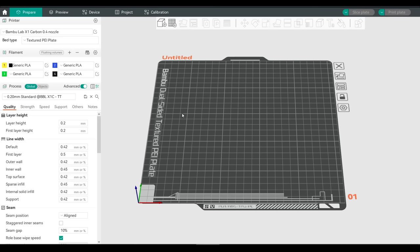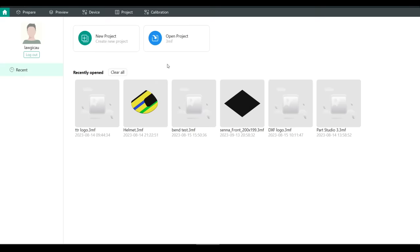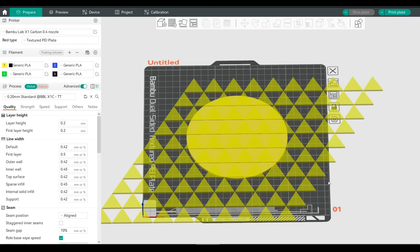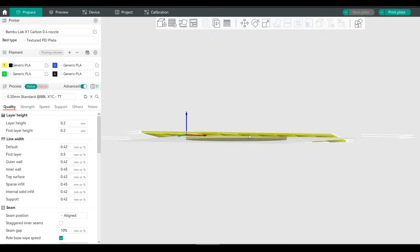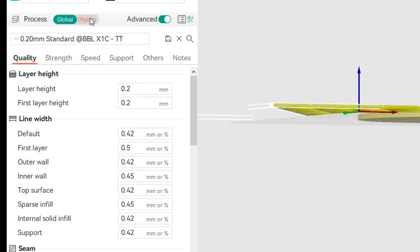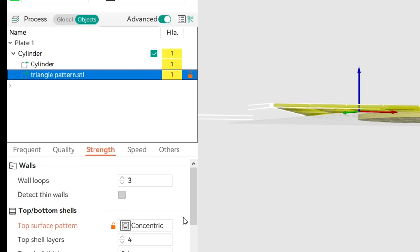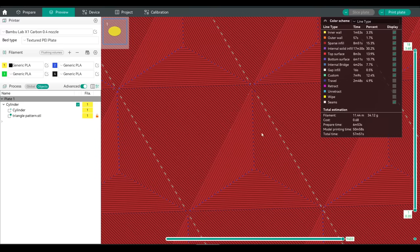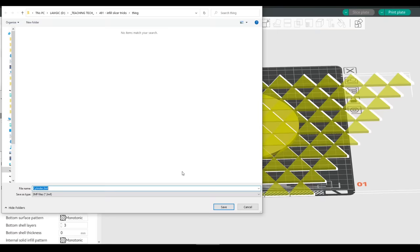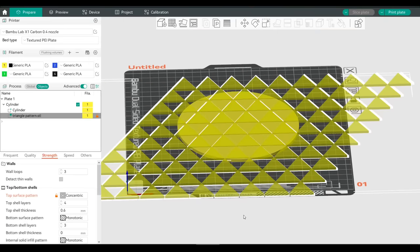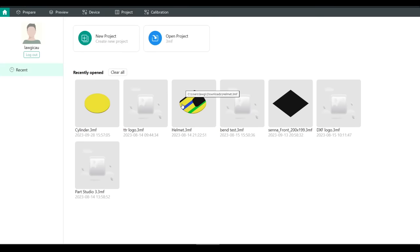Now let's move on to projects and plates. A project is really just a fancy term for a 3MF file — a convenient way to save print objects and settings for later access. For instance, here I have a disk, and I've imported a modifier — a second triangular mesh STL pattern — and positioned it so it overlaps the top couple of layers. Switching to the Objects tab and setting the triangular pattern to have a different top surface, once we slice we can see a concentric pattern everywhere the triangles overlapped, giving a really nice aesthetic. By saving this as a project, we can access it later with everything in position.